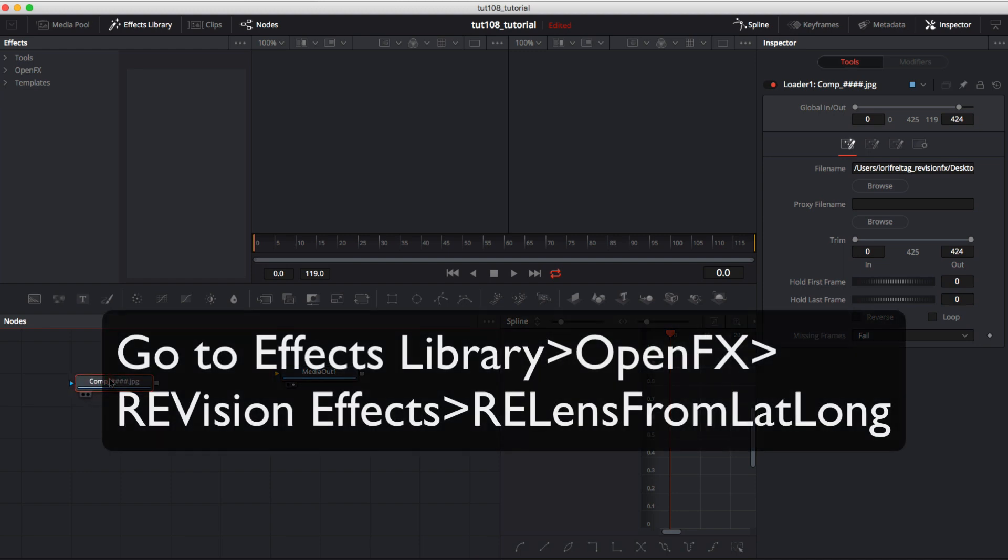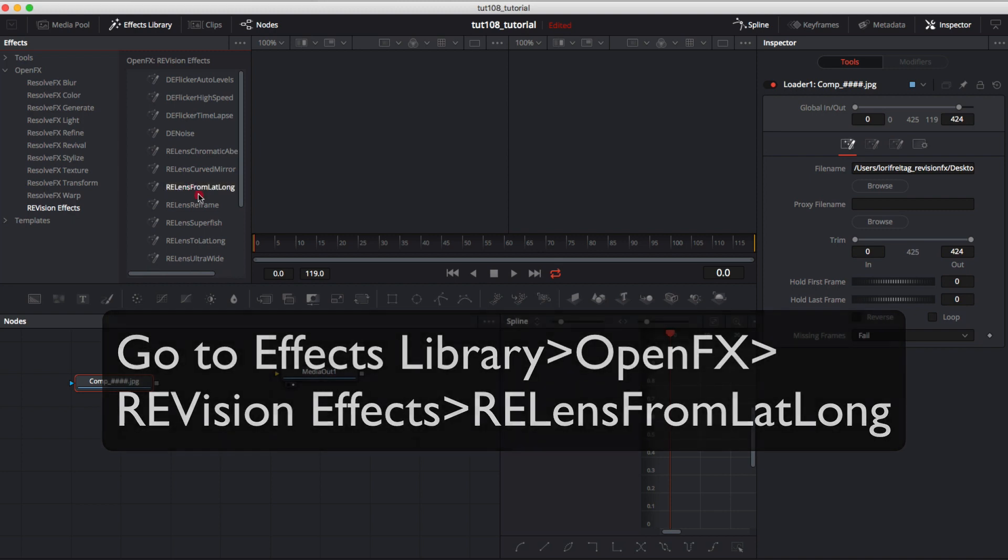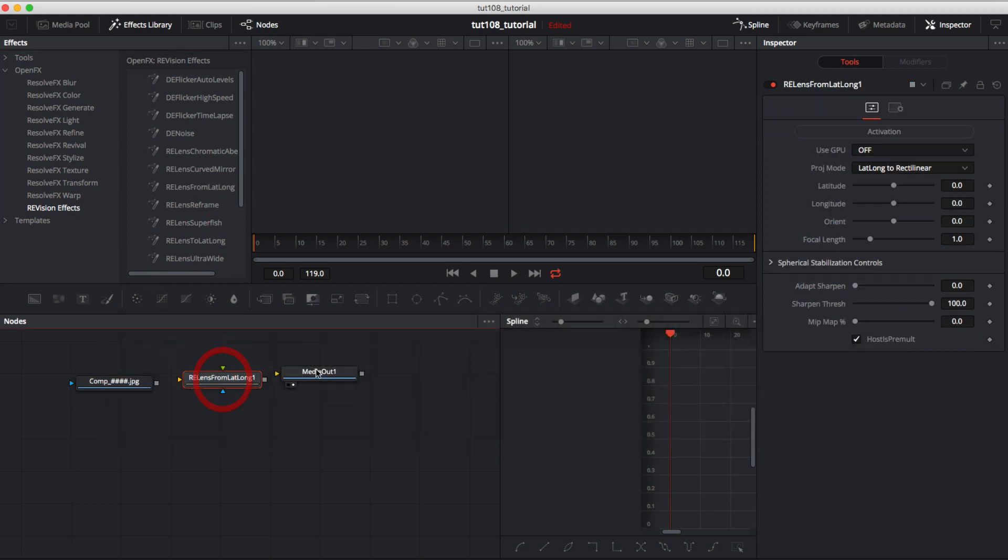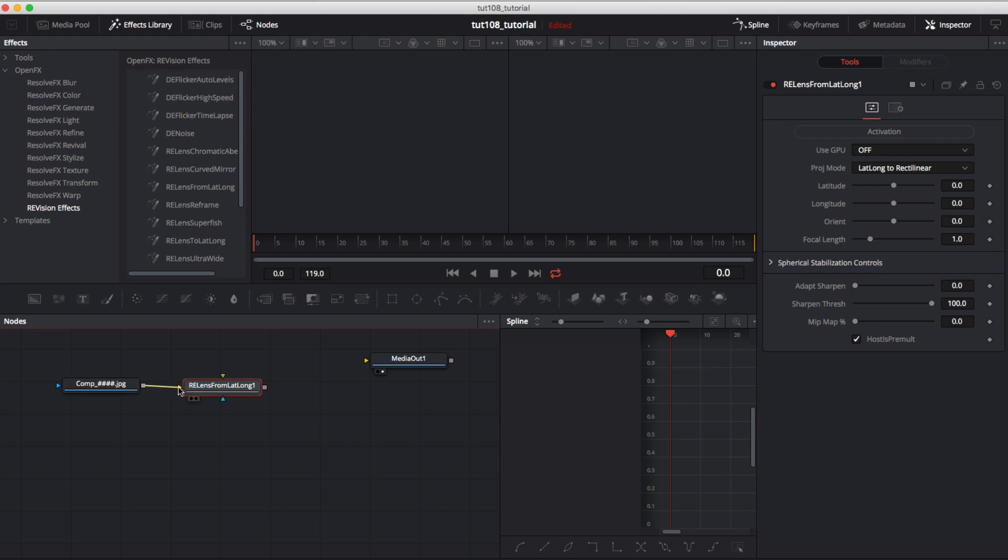Now we can go to the effects library and add the OpenFX, Revision effects, ReLens from Lat Long node.